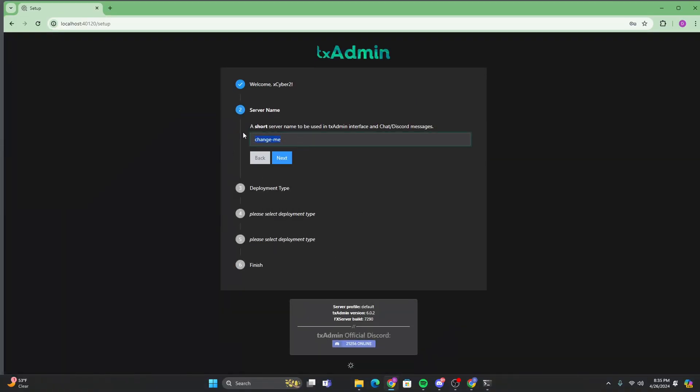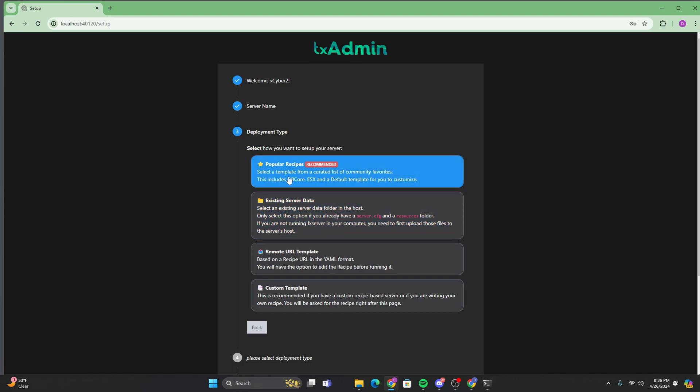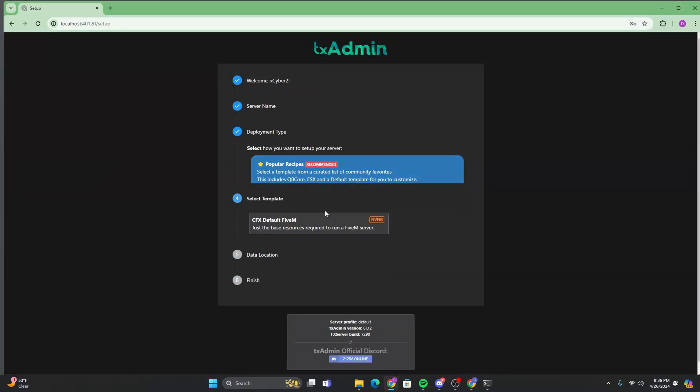So I'm going to just do just YouTube just for the tutorial purposes. But you can put whatever you want. And then you're going to click on popular recipes. Right here. Click on popular recipes.